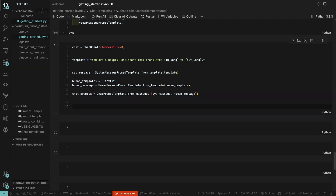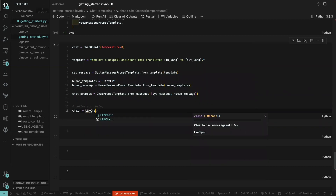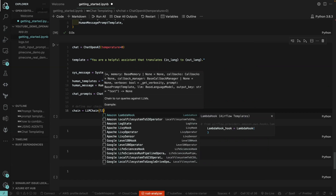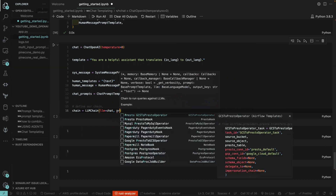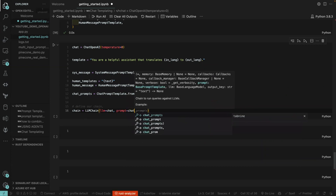Finally, we define our chain, which is chain equal to LLMChain. This takes a callback LLM and then the base prompt. So we pass in the LLM equal to chat and the prompt equal to chat_prompt.